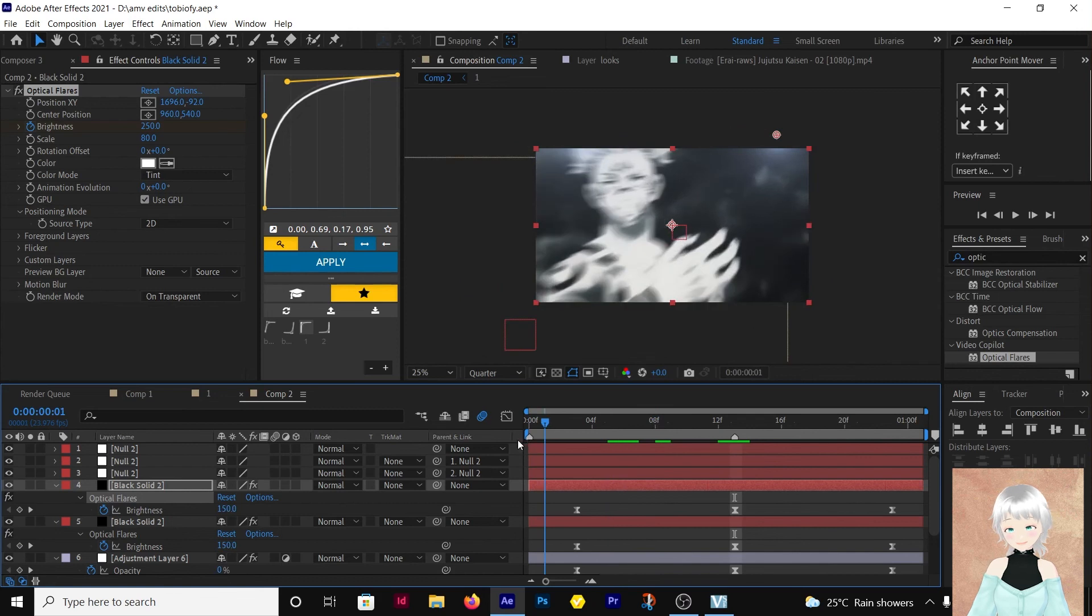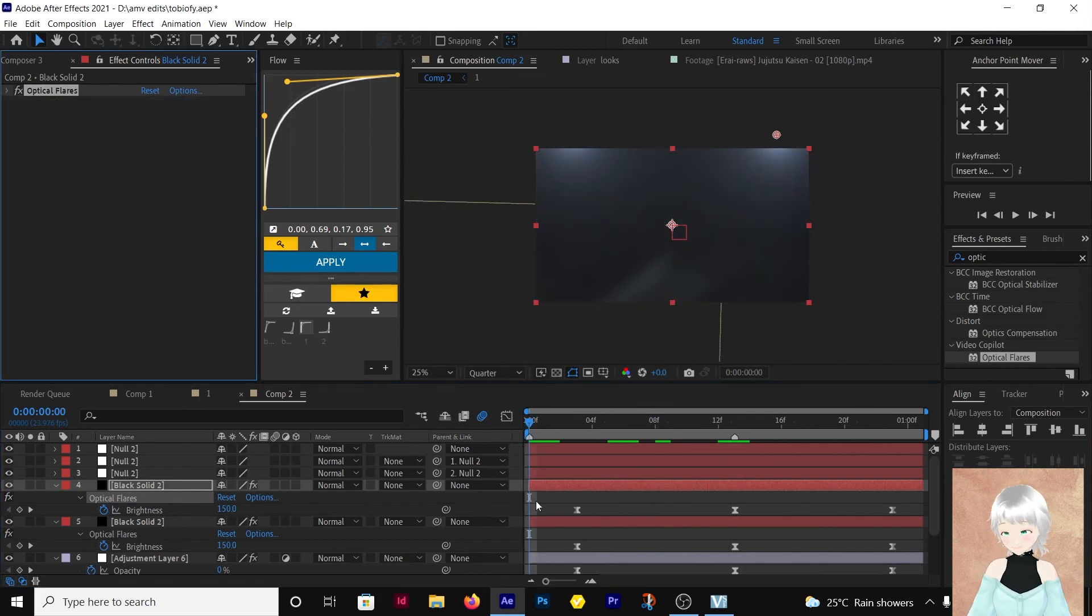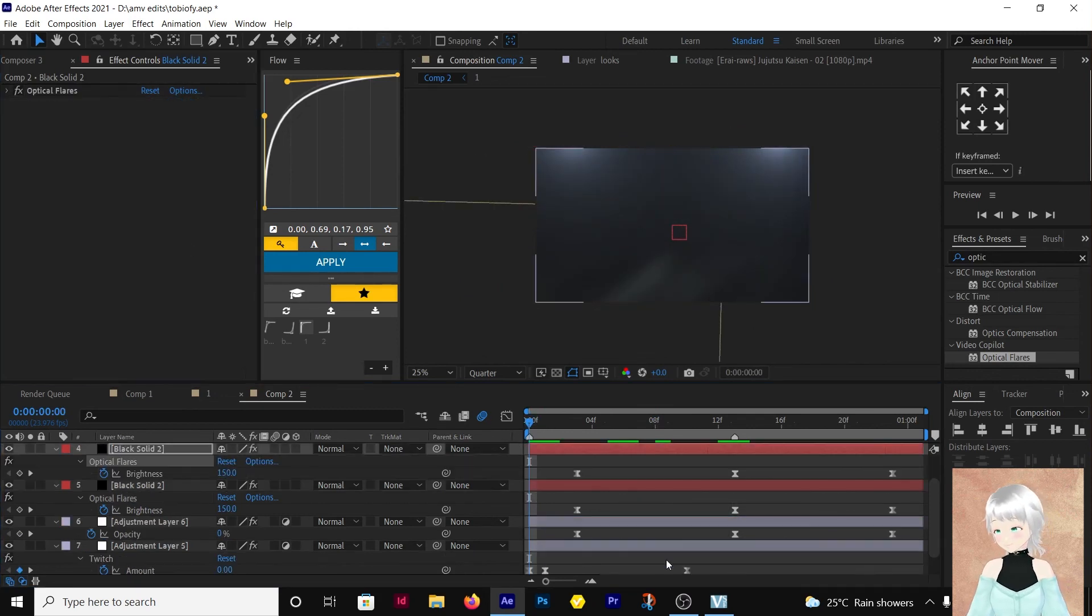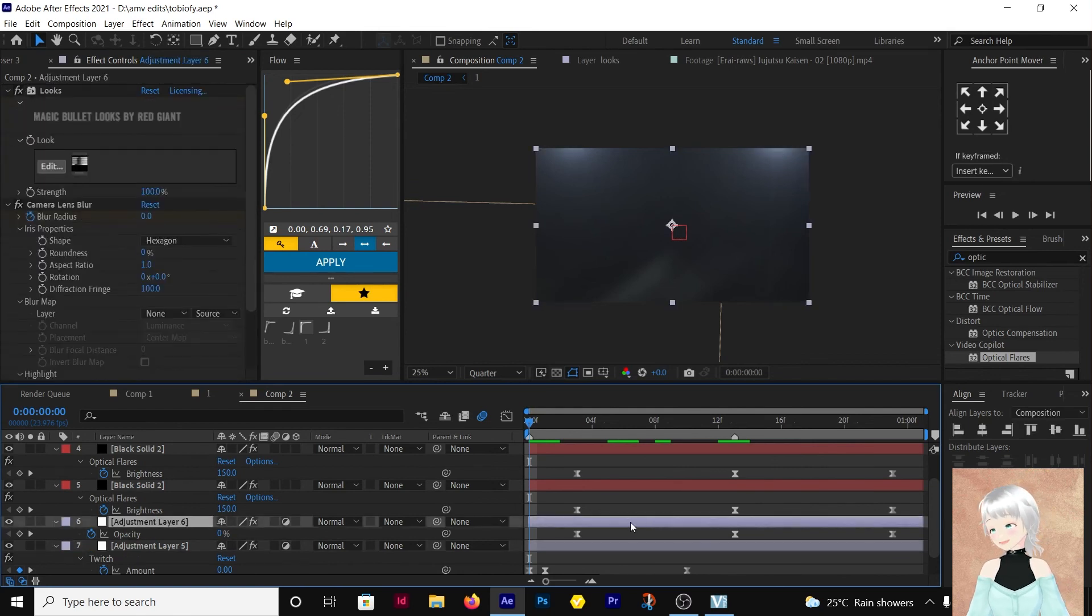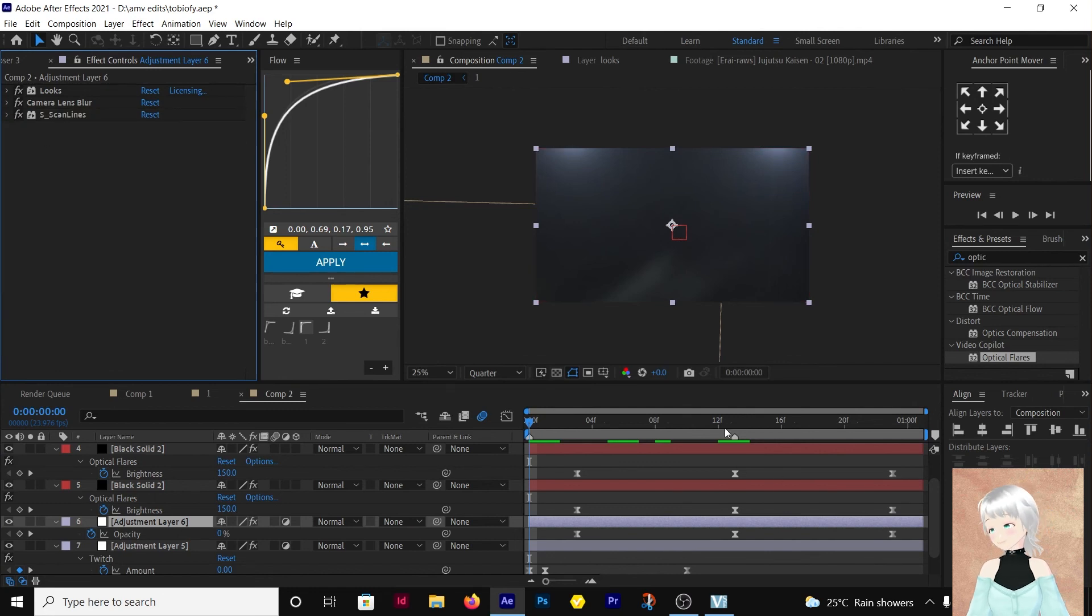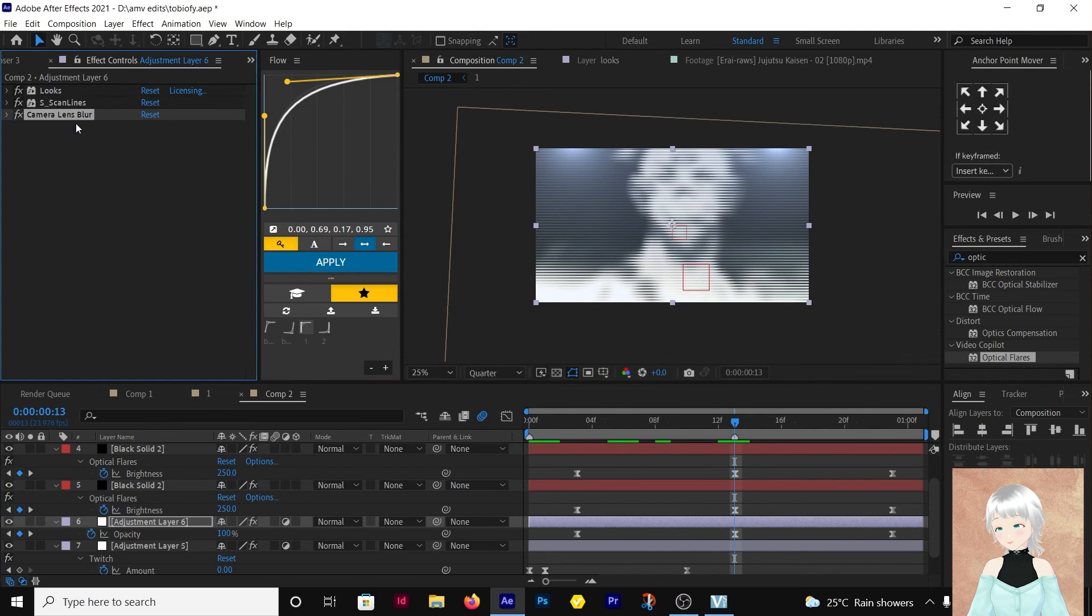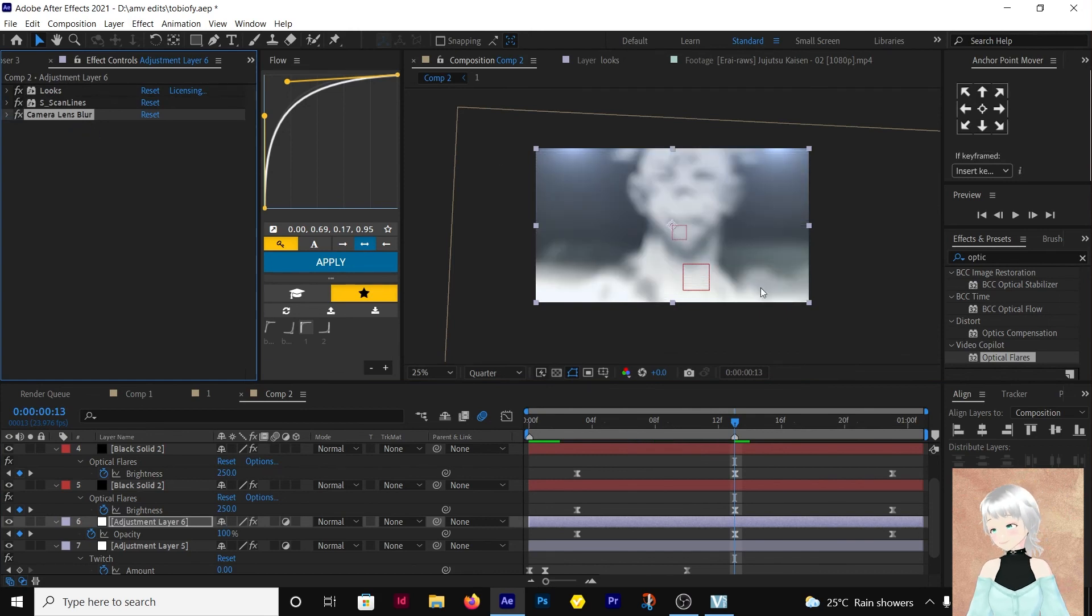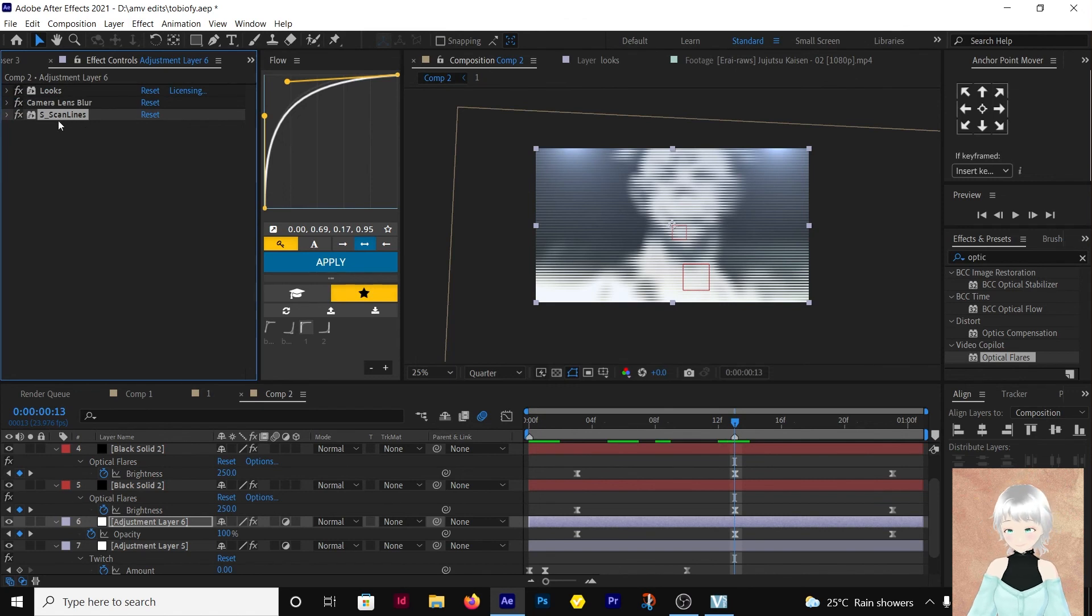Remember one very important thing is the order of the layers, the order of the effects. If you come and interchange the camera lens blur and the scan lines, you won't be able to see the scan lines. You have to make sure the scan lines are below the camera lens blur.